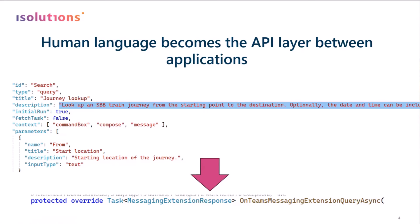And then co-pilot kind of wires that together and knows, okay, when I come with a prompt, and I'm looking up a train journey, then I need to call this command, and then this calls this code. So that's pretty amazing, and I'm thinking we're at the beginning of a journey. Co-pilot is evolving every day, and I'm really looking forward to what kind of solution that we can build in the future using this technology.